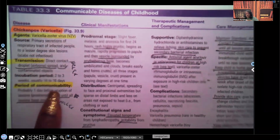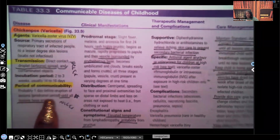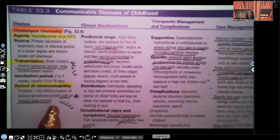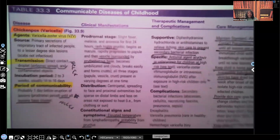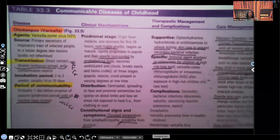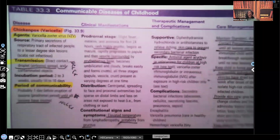The period of communicability is from about one day before eruption of lesions — that's your prodromal period — until all lesions have crusted over. That means until those lesions have crusted over, that patient is contagious. While the lesions are still oozing, they are still contagious.